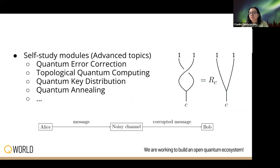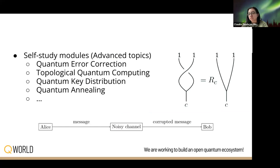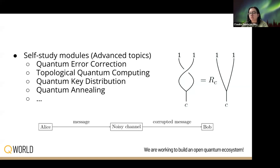To learn about more advanced topics, we will have self-study modules. For example, this could include quantum error correction, since we are in the NISQ era; topological quantum computing, which is another approach to implementing qubits where information is encoded not in the quasiparticles themselves but in the manner in which they interact; quantum key distribution, to learn more about cryptographic protocols; and quantum annealing, which is another way of doing quantum computing different from the gate model, among others.